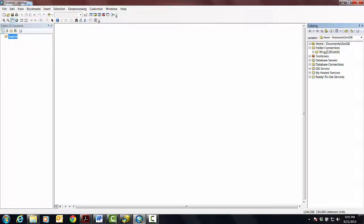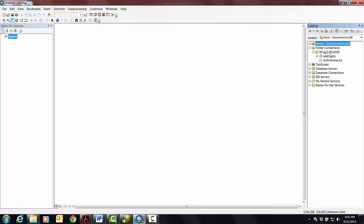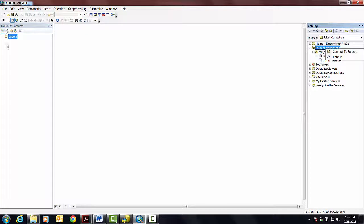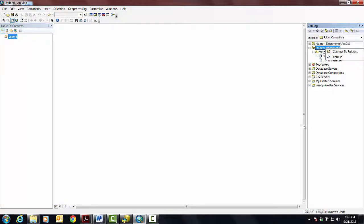Now I usually kind of go through my startup routine whenever I bring in our catalog. Make sure that my folder connection is connected to my working directory. If it's not, you're going to just have to right click, connect a folder. It's going to be just like what we did over here in our catalog, we can now do over here and reserve this for ArcMap.